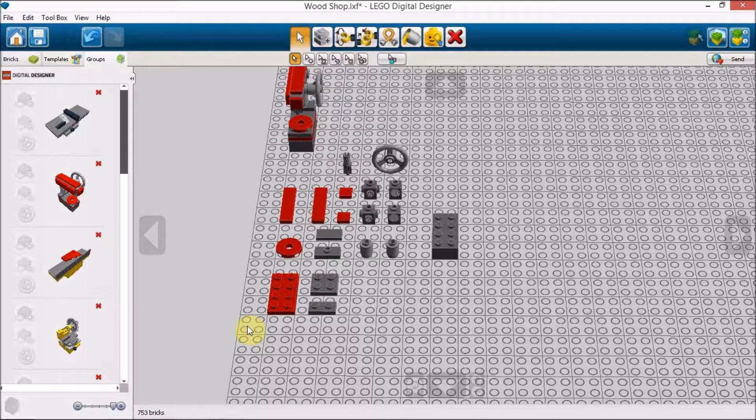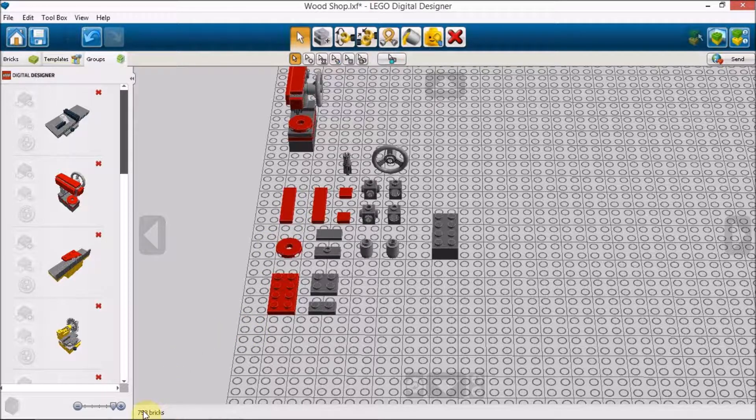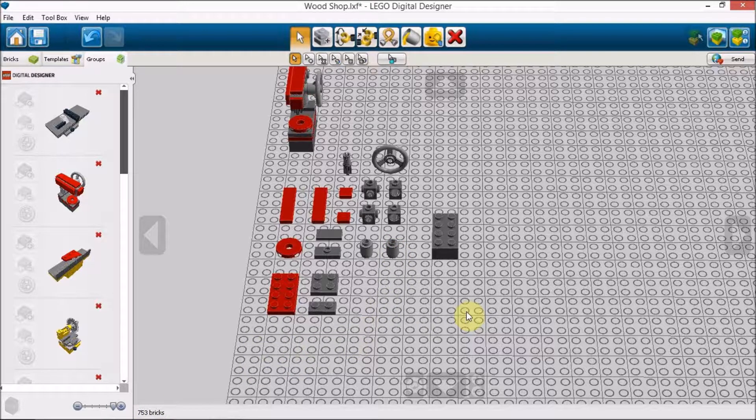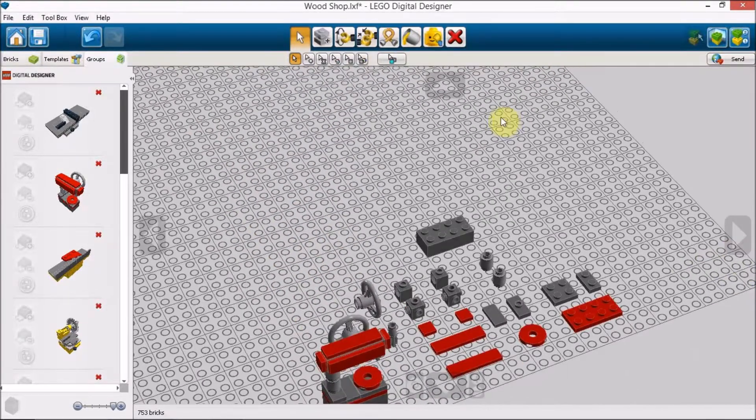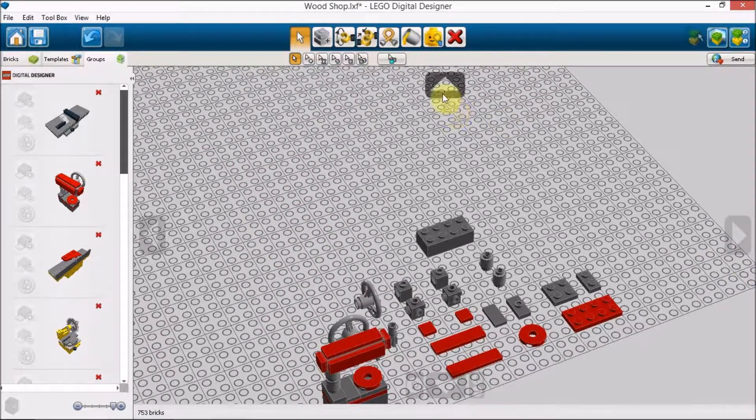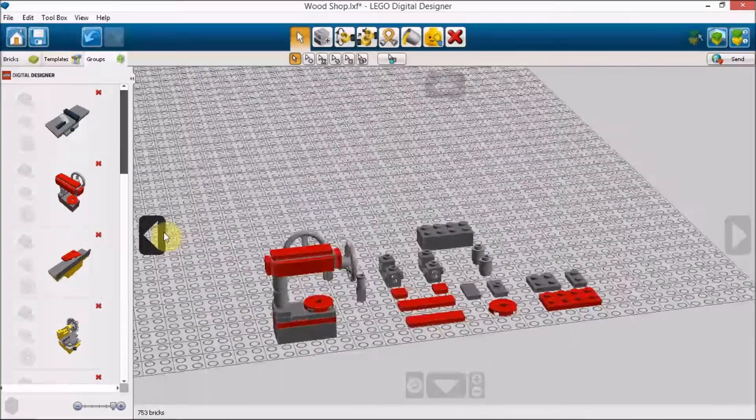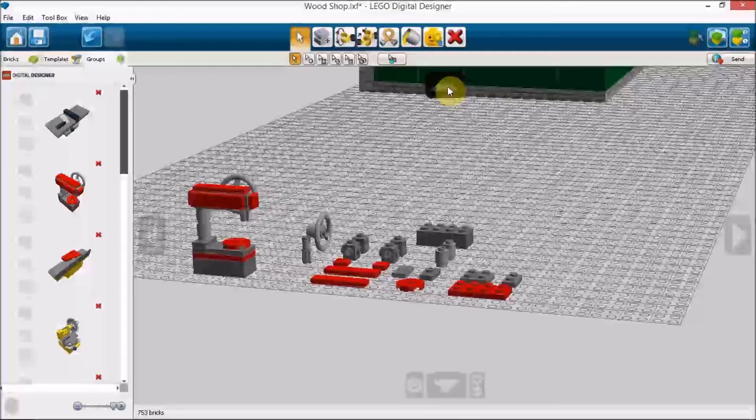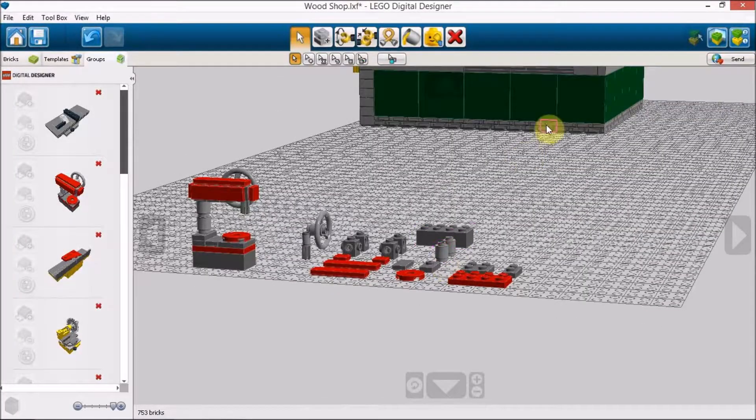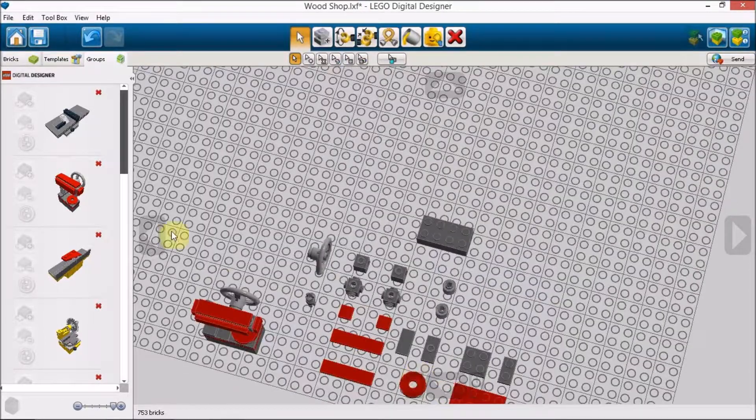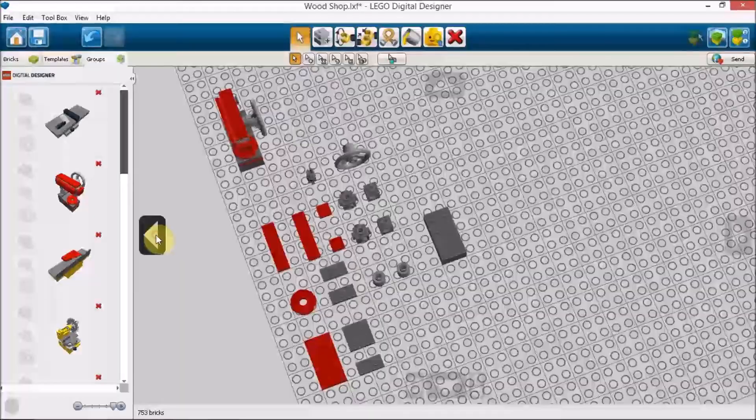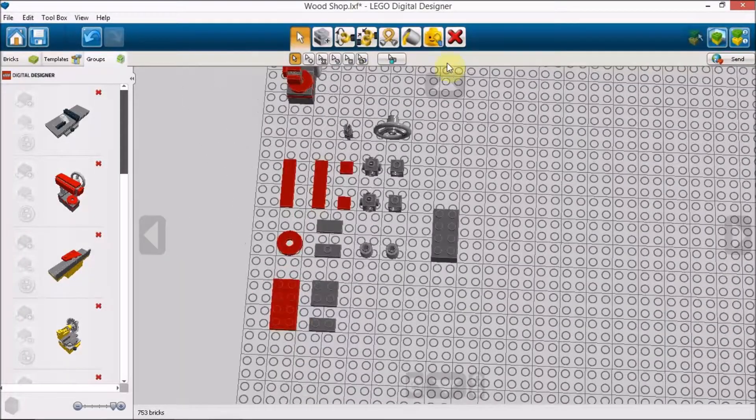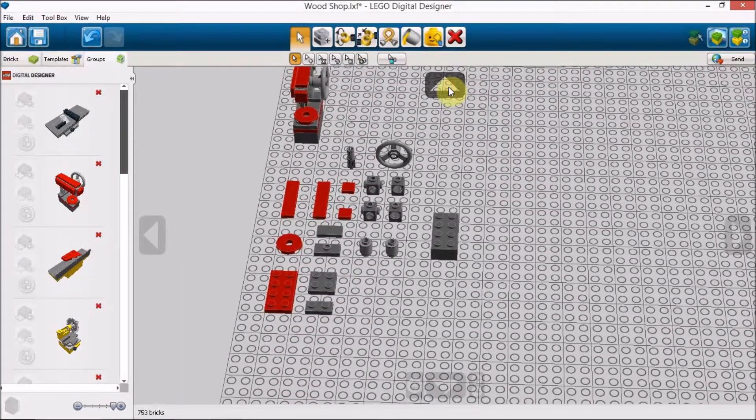In the corner down here where it says 753 bricks, this actually doesn't take that many bricks, obviously. We'll see that I am working next to my Lego woodshop. So those pieces are obviously counted in that as well.